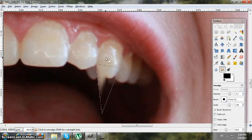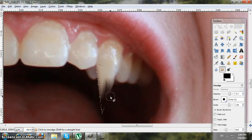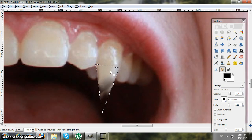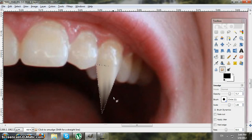You're gonna click and hold and go from up to down. You don't want to click randomly because it will burn your teeth, so always go from up to down, like so.